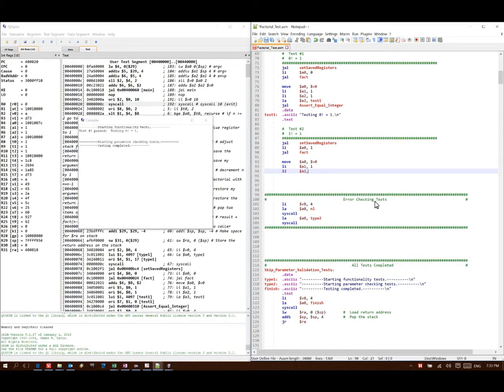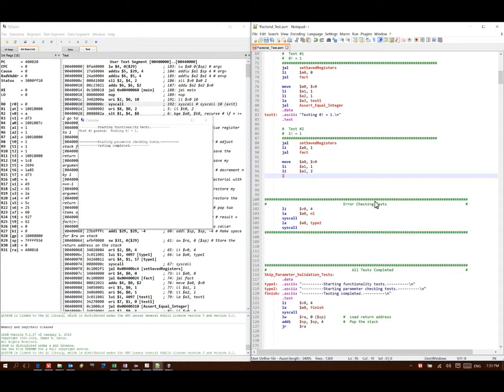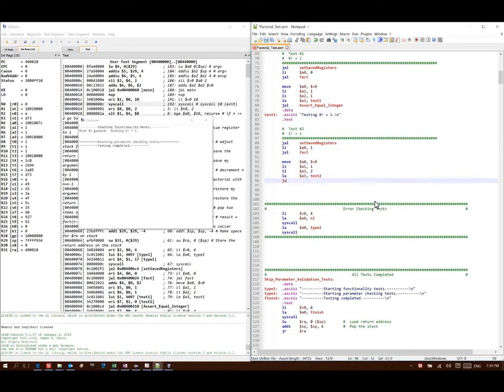A2 contains the number of the test, so this is test number 2. A3 contains a pointer to a string describing what this test does. Since I've got two integers and I want to show that they are equal, I'm going to use the assertEqualInteger function.